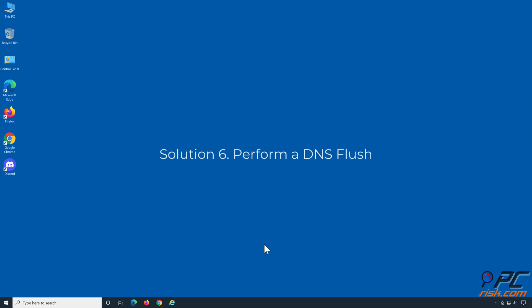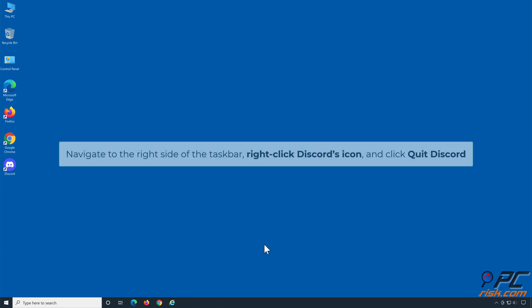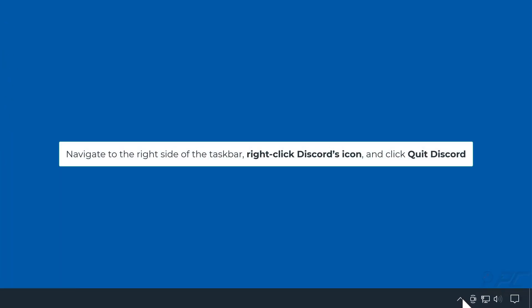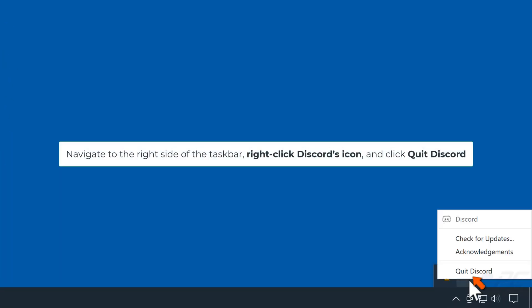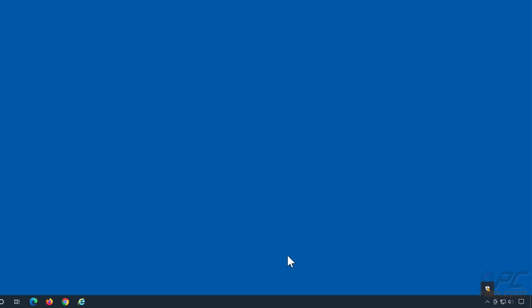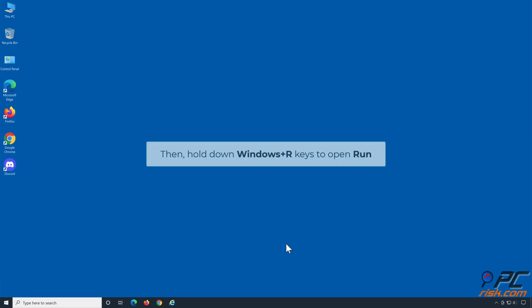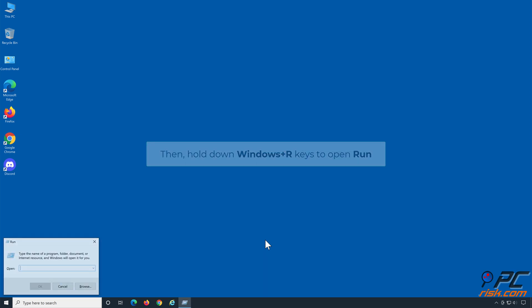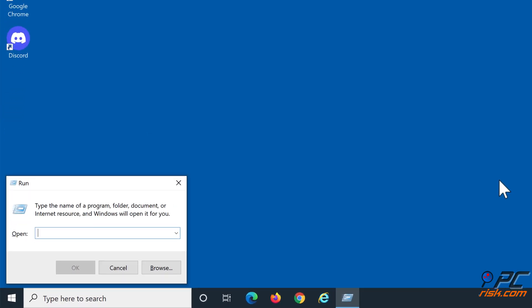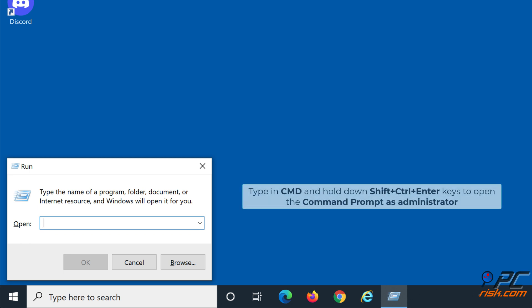Solution 6: Perform a DNS flush. Navigate to the right side of the taskbar, right click Discord's icon and click quit Discord. Then hold down Windows plus R keys to open run, type in cmd and hold down Shift plus Control plus Enter keys to open command prompt as administrator.